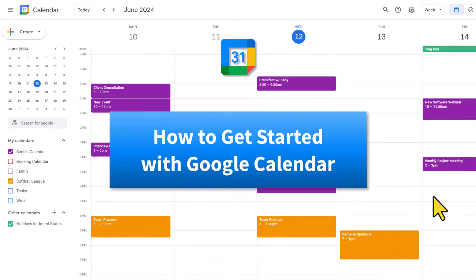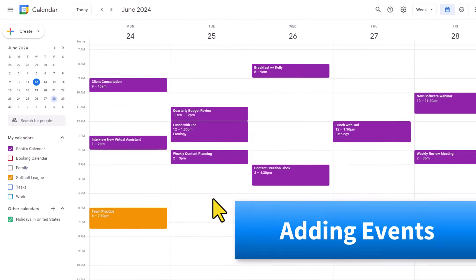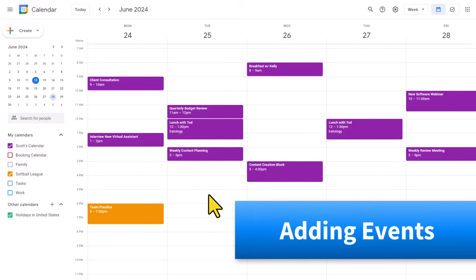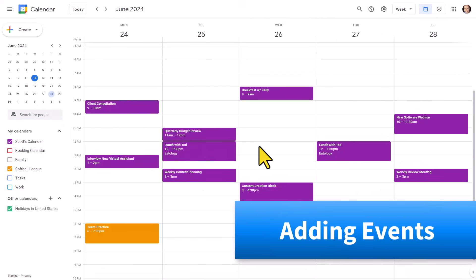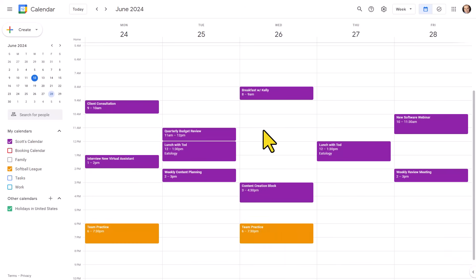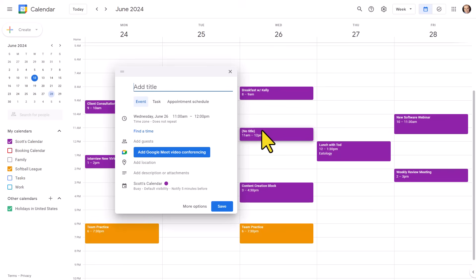Let's get started with adding and editing an event. To add a new event, simply click on the area of your schedule where you would like it to be placed. I'm going to select 11 a.m. on Wednesday. By selecting this, it will bring up a mini window where I can immediately start to type in the title of my event.